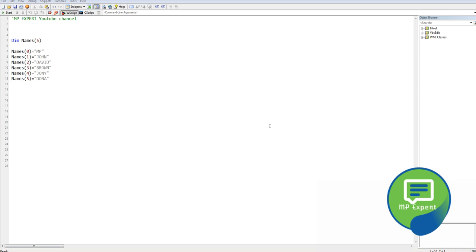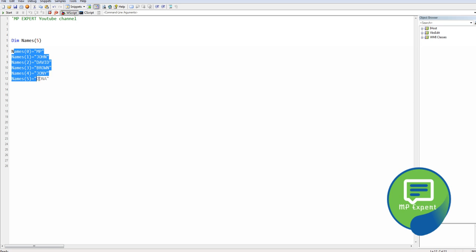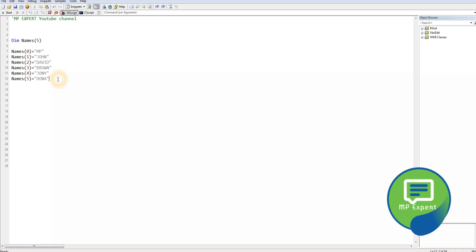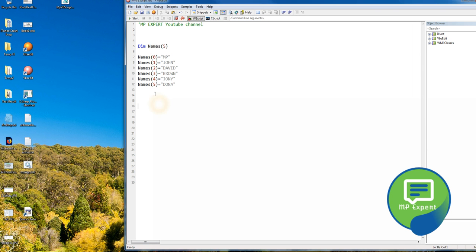Alright, let's get started. As you already know from my previous video, I declared 'names' as an array and at index zero I put a value, and similarly I put values for all the indexes of this array. We can print that out.